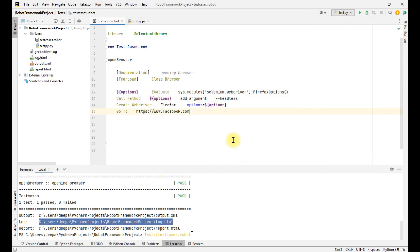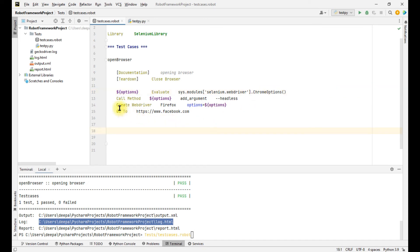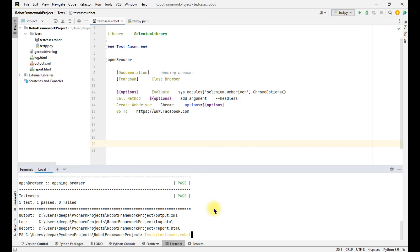To open Chrome in headless mode, everything is the same — just replace 'FirefoxOptions' with 'ChromeOptions'. That is the only change: use ChromeOptions instead of FirefoxOptions, and in the create webdriver keyword give the browser name as 'Chrome'. Let's see if it works.